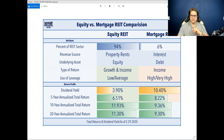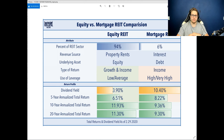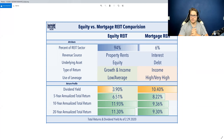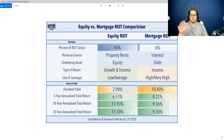However, with the expectation that over time you're going to get higher income down the road. The 20-year annualized return for equity REITs is actually a lot higher than that of mortgage REITs, and that's to be expected, especially when you consider that interest rates have been declining over the years. That has been a tailwind for equity REITs and a headwind for mortgage REITs.